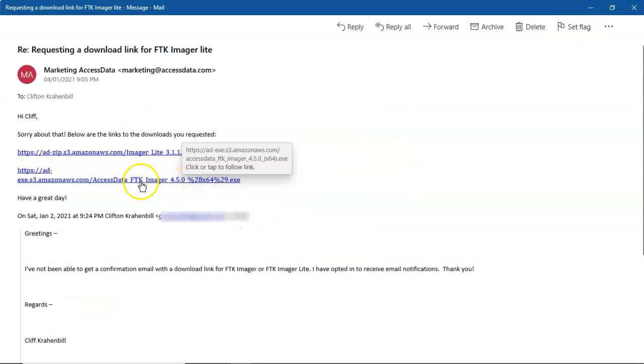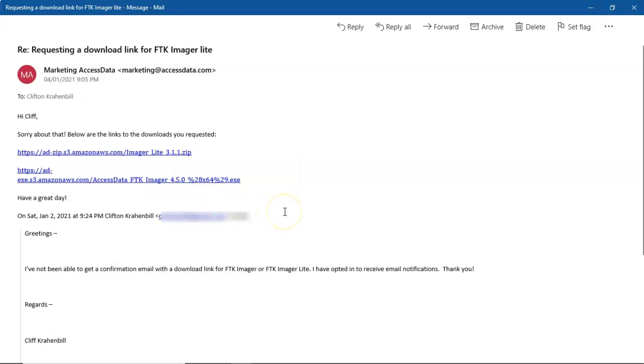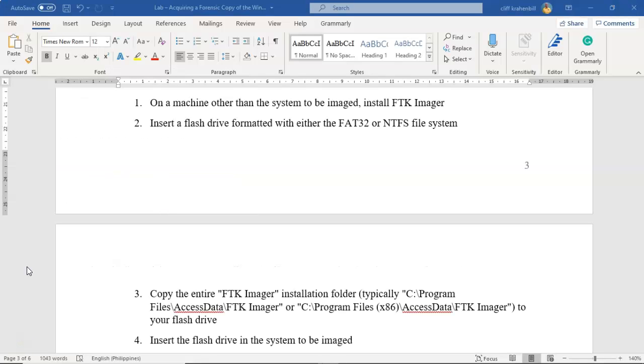So what I had to do then was download the full version. Now once you download the full version, you're going to install it and then you're going to copy the contents from your programs folder over to your USB drive. Let's see how we do that. So the procedure for creating a Lite version of the FTK Imager is available inside the lab files. But I'm going to take you through it and it's very simple. So the first thing I did was I removed that folder for the FTK Imager Lite version from my USB drive. I just deleted it. So that folder is no longer present on my USB drive.